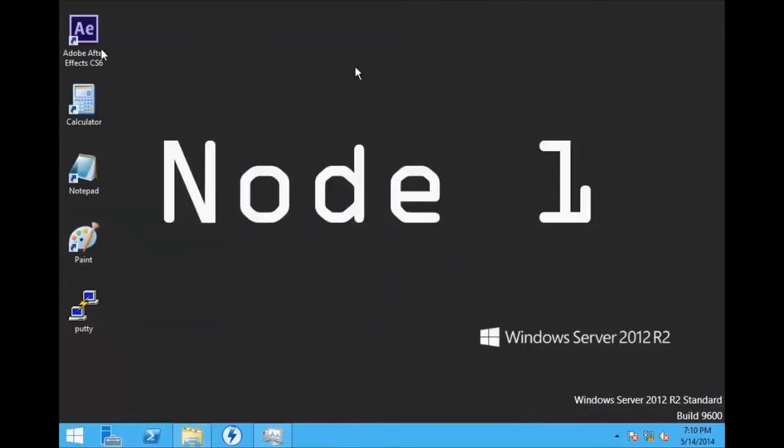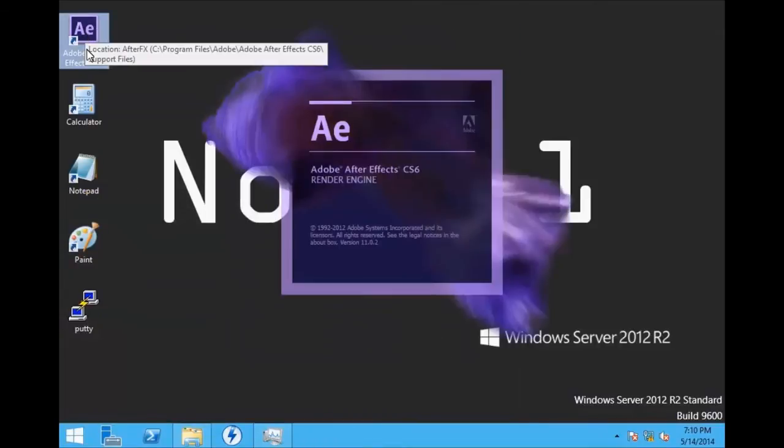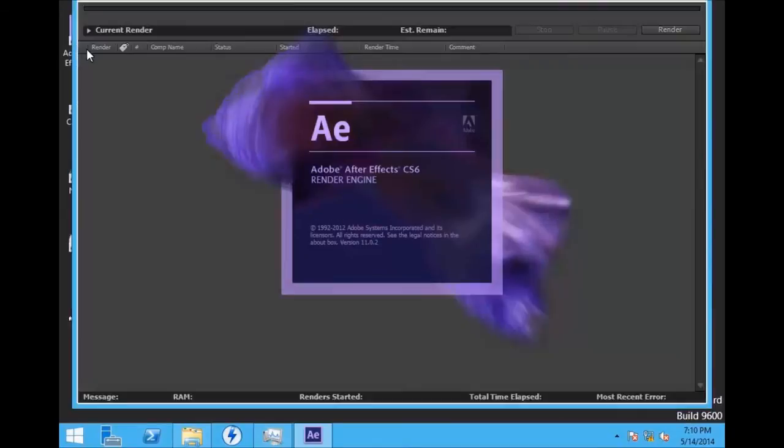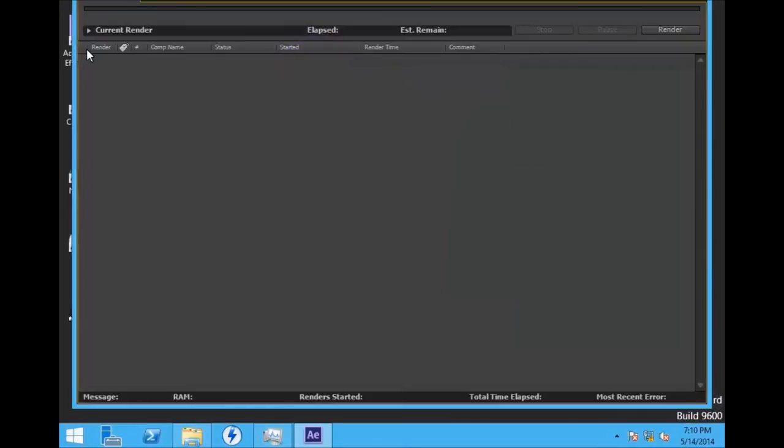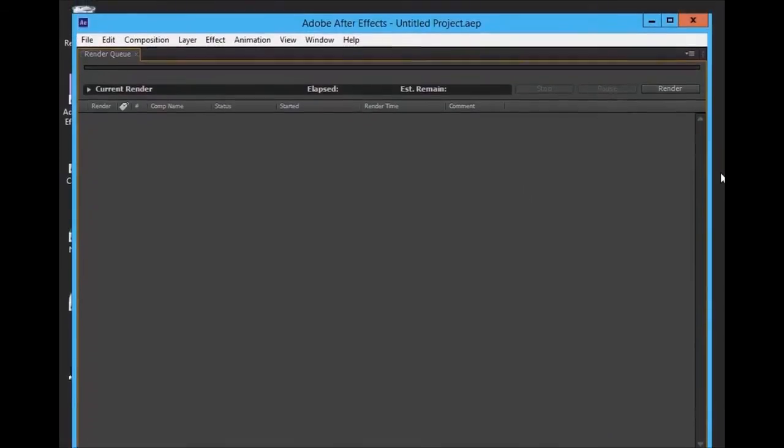When we go back to After Effects, we'll notice that it opens the After Effects render engine, which has almost no abilities whatsoever.